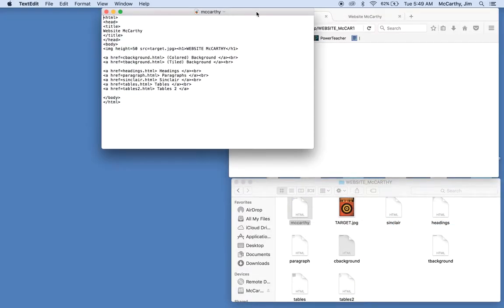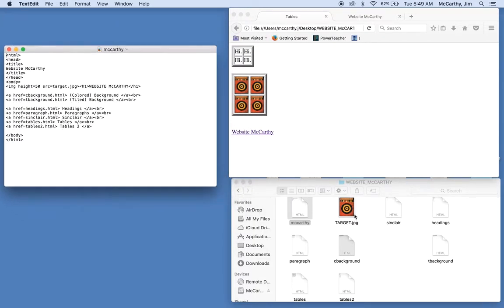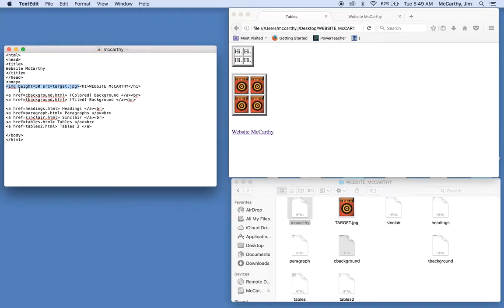Okay, my target image was a lot larger than this. And what I did is I shrank it by adjusting the height to 50. Now, you should have done that as well.